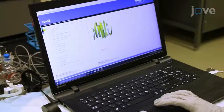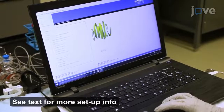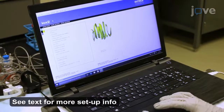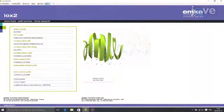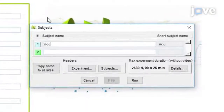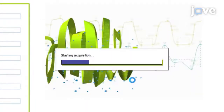On the day of the experiment, start an experimental session and load the appropriate configuration file. Enter the experiment and the animal's information. Once done, click on the Run button at the bottom of the window.